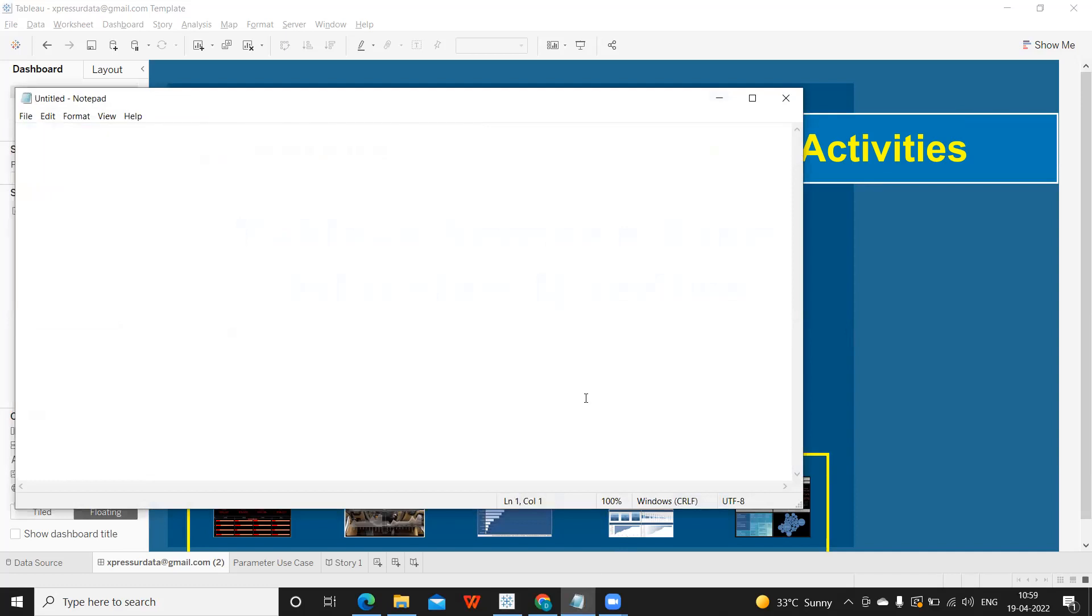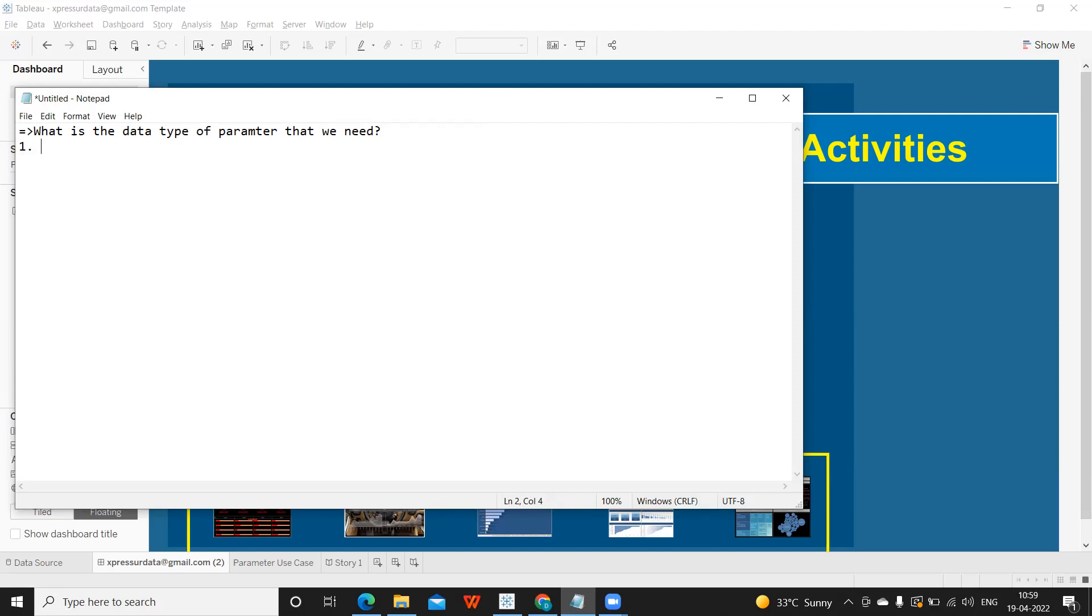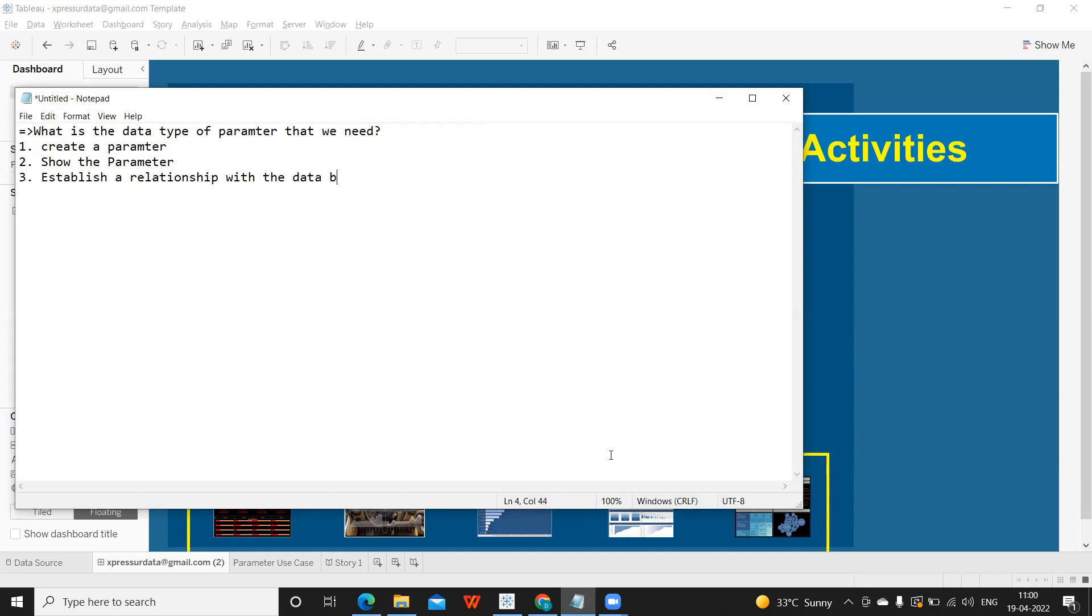Let me make it very easier here before we start. First thing that we should know is what is the data type of parameter that we need. Then after that, the first step is create a parameter. Second one is show the parameter. And third one is establish a relationship with the database. Remember these three steps during your implementation, you will never go wrong in implementing a parameter.